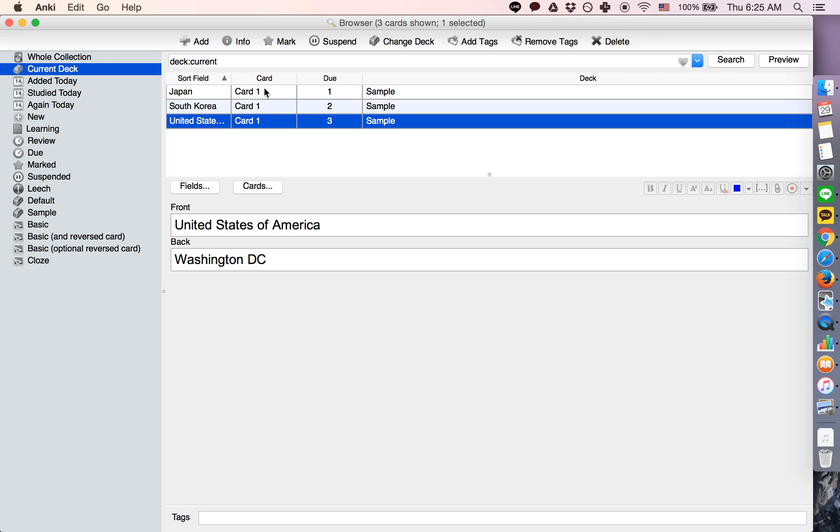Or incorrect or whatever, all that stuff is erased and they're simply due again as if they're new cards.